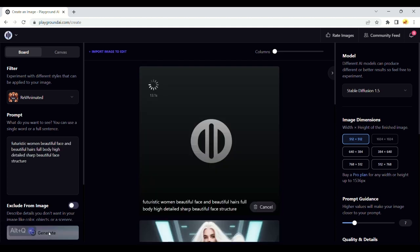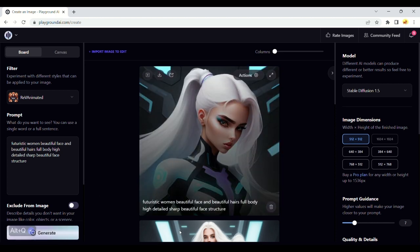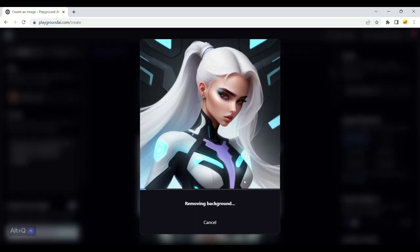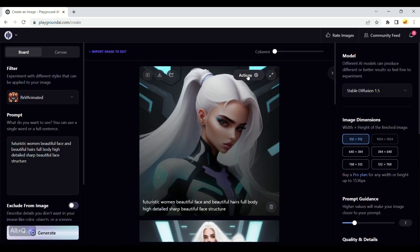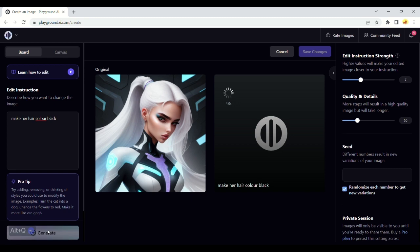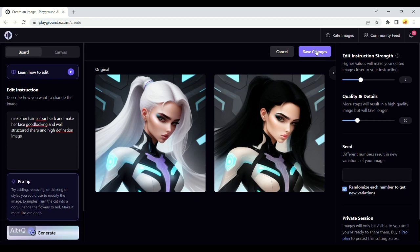Let's generate a beautiful woman from the future. We can edit her and make some changes to make her look more beautiful. We have many actions here, from removing the background to editing her. We will remove her background and then make some changes. Let's try to change her hair color. Then you can download your art by saving the changes you made.